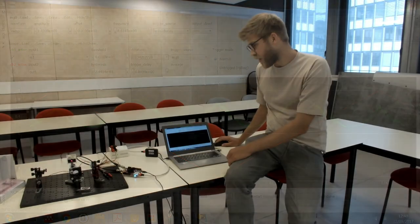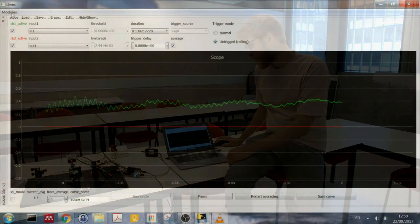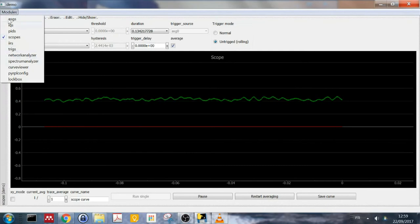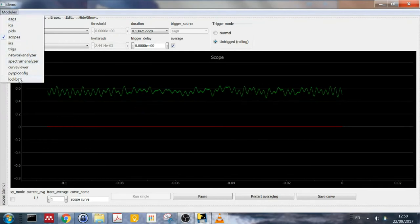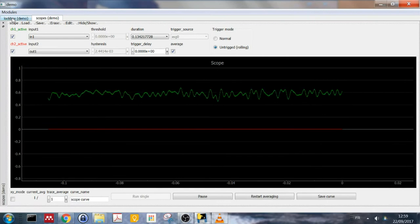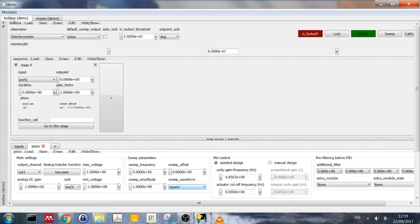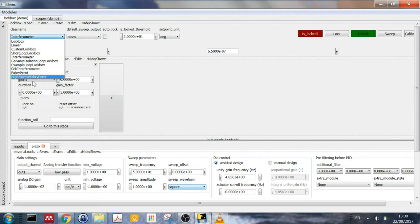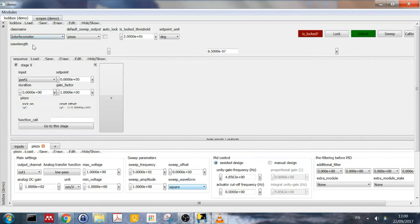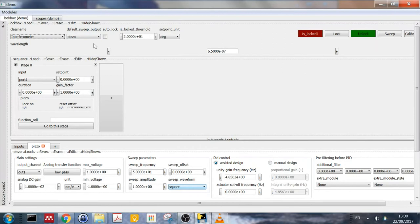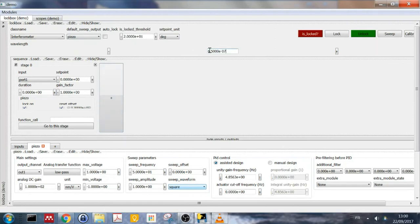And now I start configuring the lockbox to actually stabilize the interferometer. So I select the lockbox module and it opens here. I've actually pre-configured it to make this a little bit faster. But the important thing is first to select the class name, which is one of the different types of cavities that we've pre-configured. But it's actually not so difficult to create your own if you have more special needs. In this case, it's just an interferometer, meaning you have one default output which we call piezo because most of the time it's a piezo. In this case, it's a loudspeaker. But anyways, this is just the name of the output.